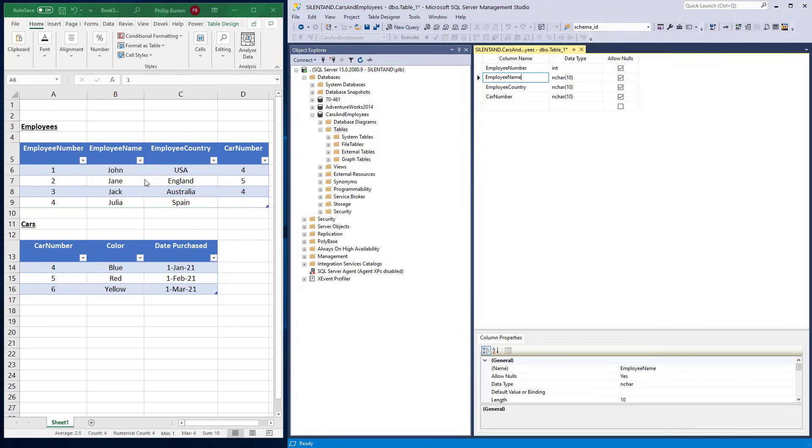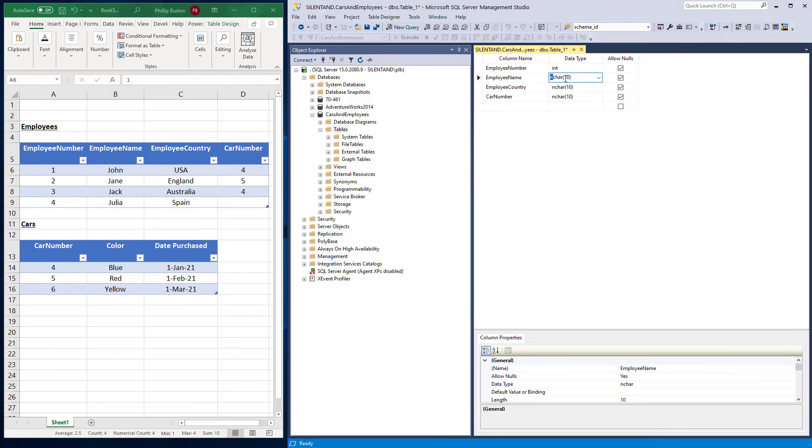Employee name. Well, we're currently okay. N char 10. So char meaning string. N meaning that it can have values outside of the standard alphabet in whatever region you're in. So for me, it'd be the West European alphabet. And 10, the maximum number of characters. I'm going to change this to something else. I'm going to change it to a VAR char.